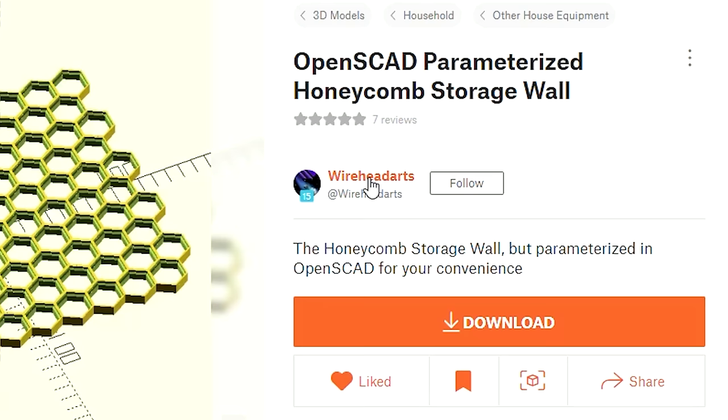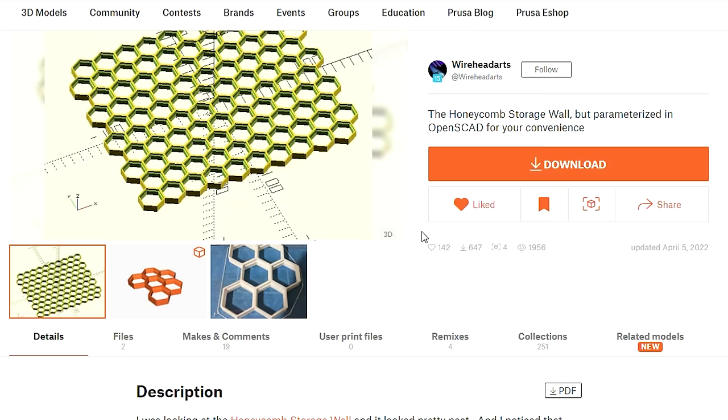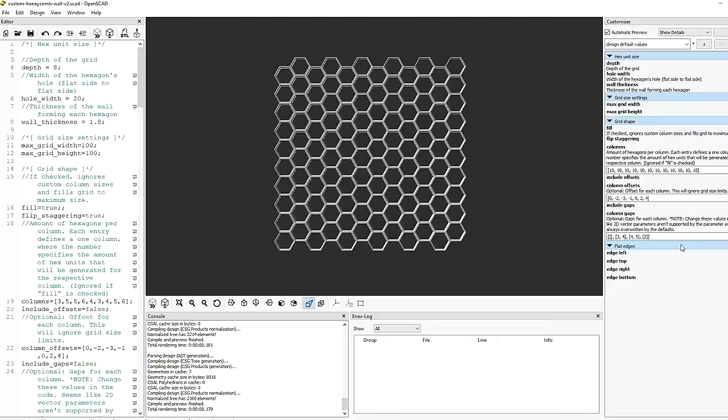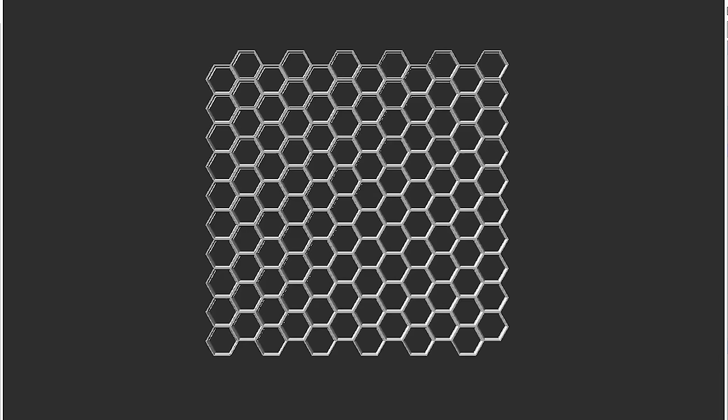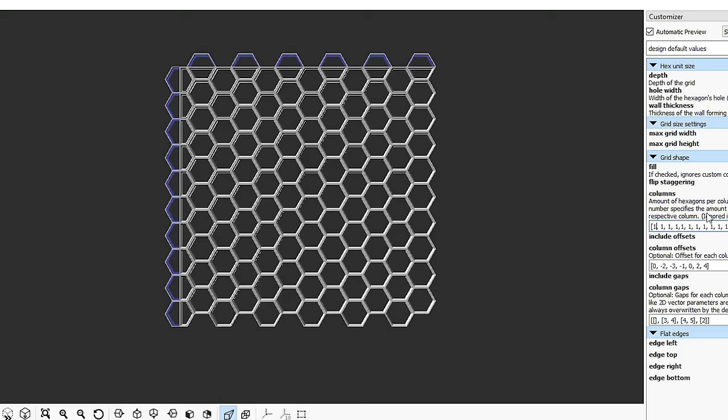The original files by RastaP were kind of you get what you get, but he did have the measurements and a user named WireheadArts made a parametric design in this program called OpenSCAD. I was able to open it up and make whatever size I wanted. He also has this really cool feature where you can just click buttons and add in a left edge or a top. If you plan ahead you could print pieces with borders already on them, but I didn't so I'm just going to print the borders.